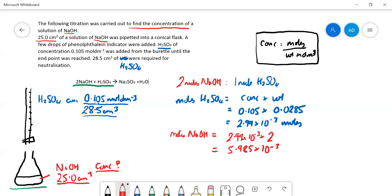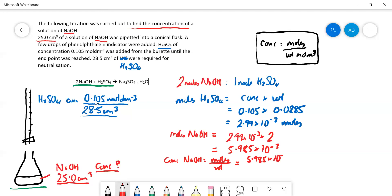Now we can work out the concentration of NaOH, because we know the moles and we know the volume. So the concentration of NaOH equals moles over volume — that is 5.985 × 10⁻³ divided by 25 cm³, which is 0.025 dm³.